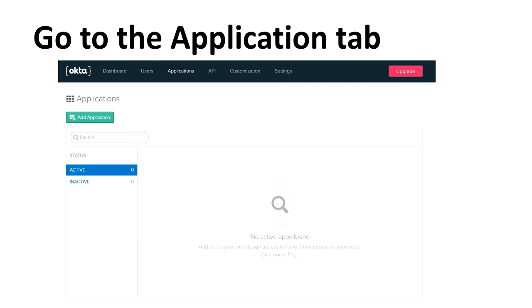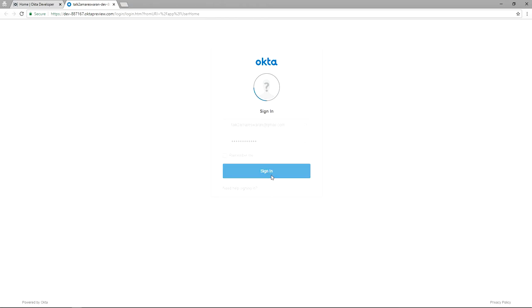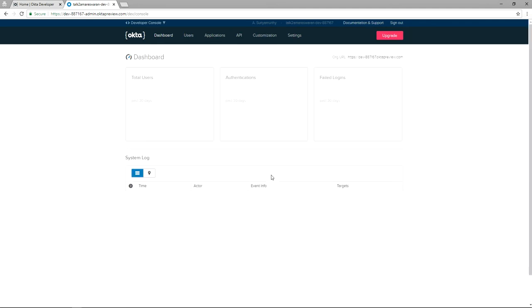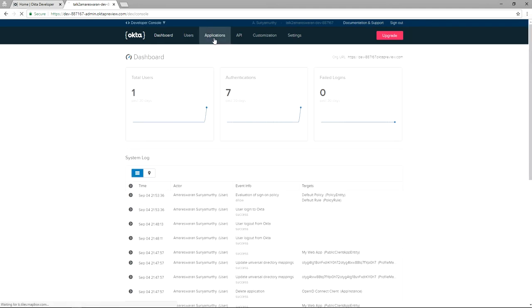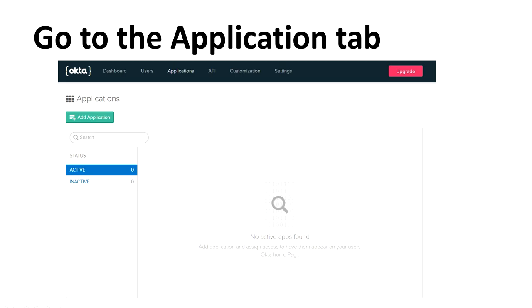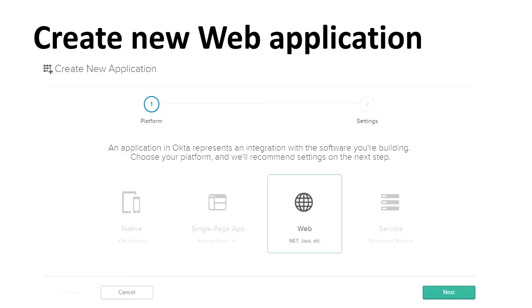In the Okta application, now I am clicking the sign-in button. The application will go to the dashboard page. Here, go to the Applications tab. In the application tab you can see the green color Add Application button.